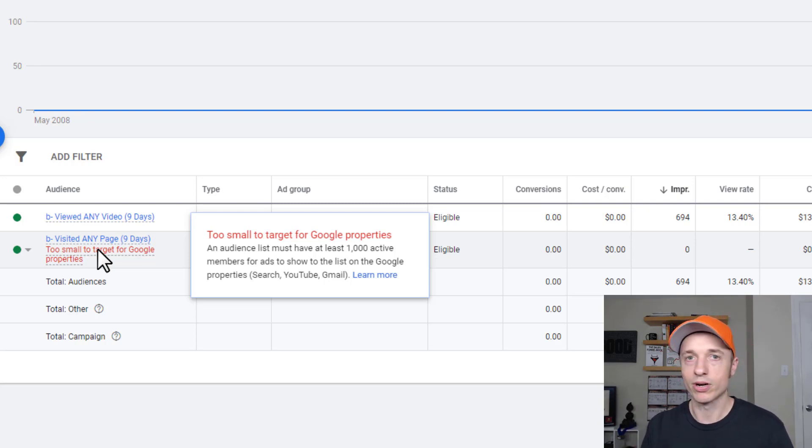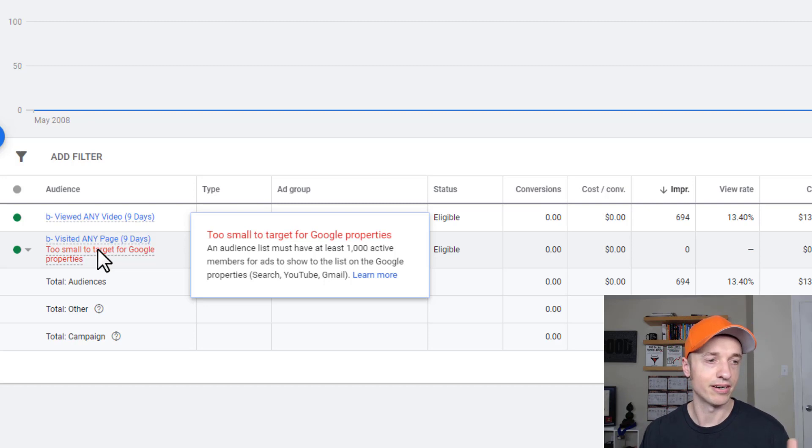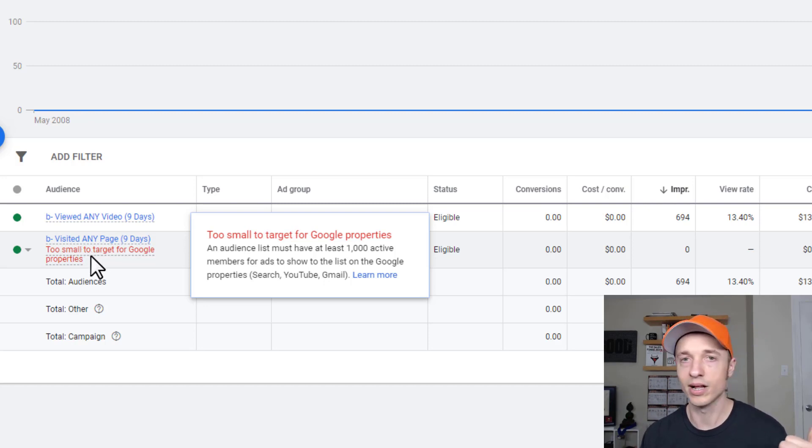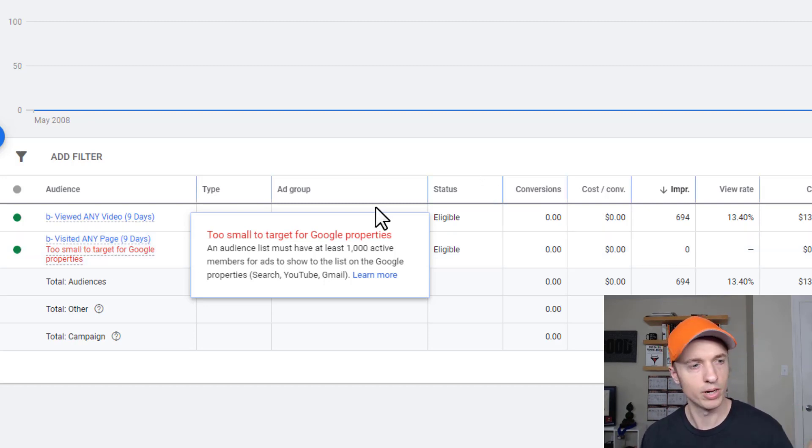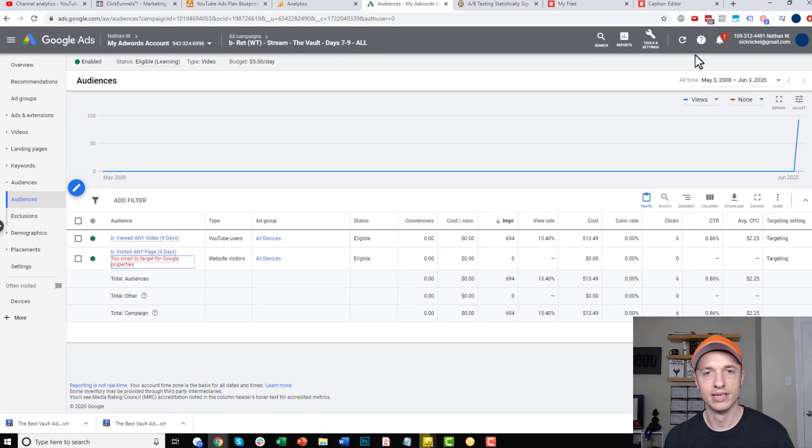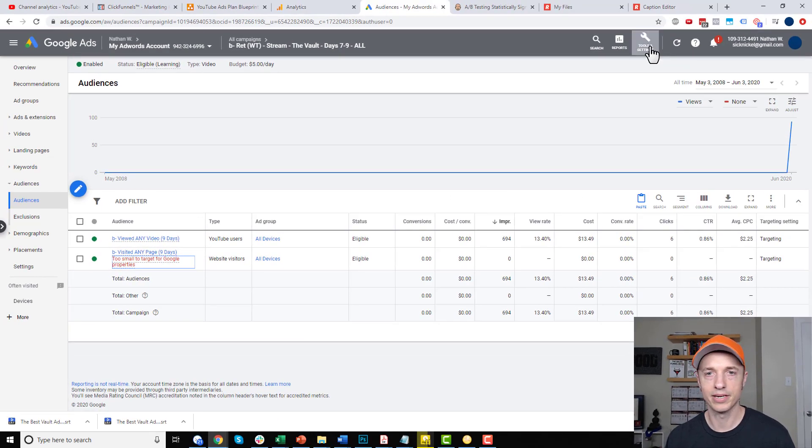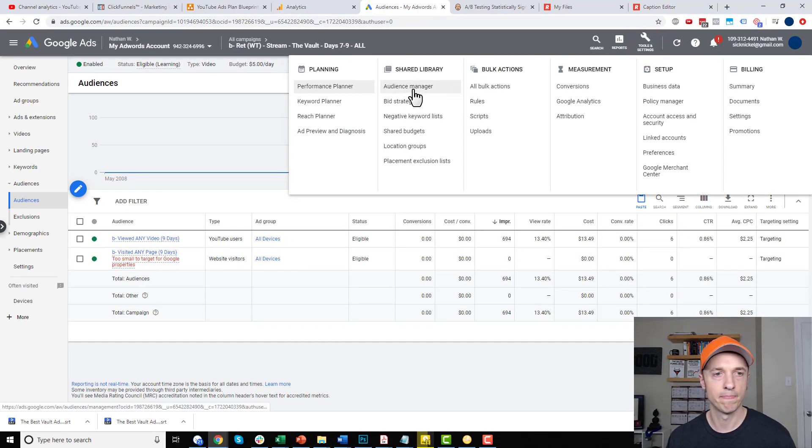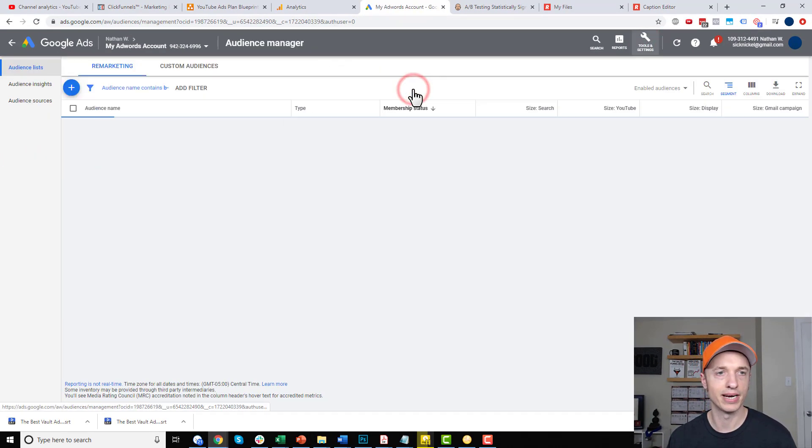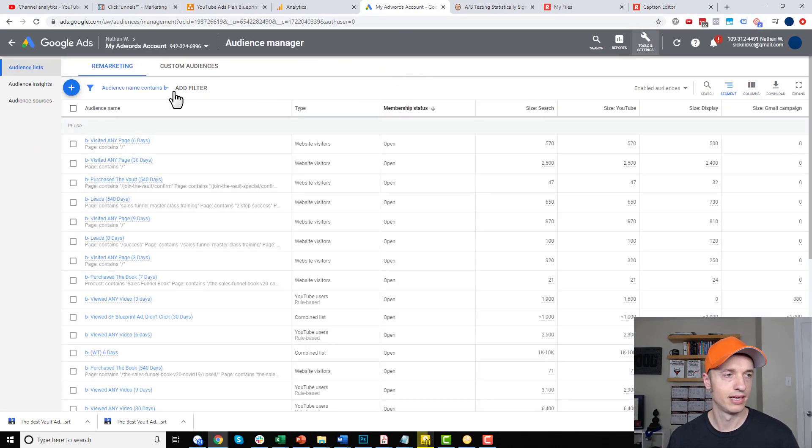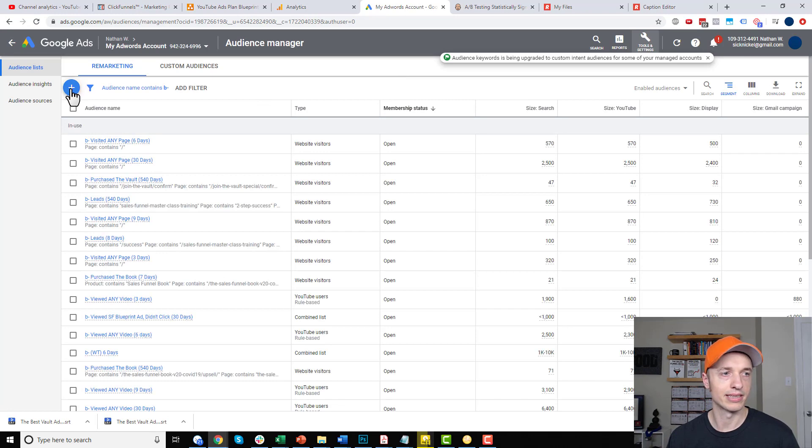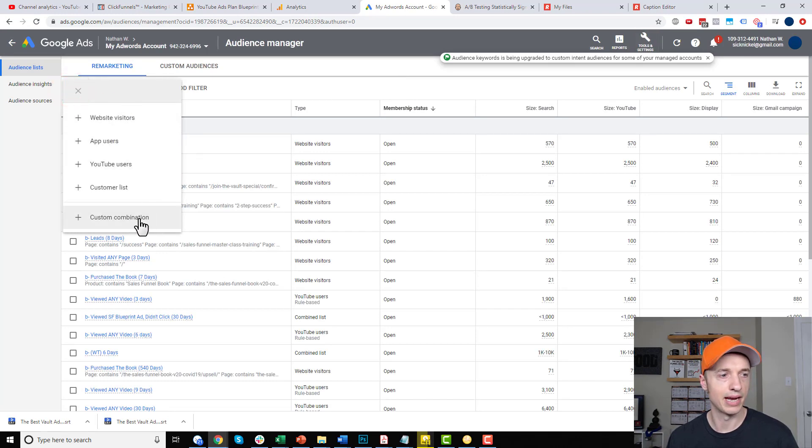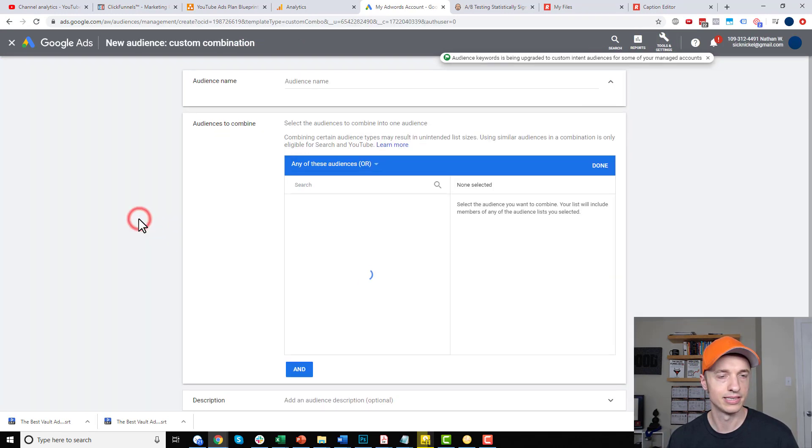So, there's a way to work around this. And that's what I'm gonna show you here. So, if you're running into this too small audience issue, this will hopefully help you. So, I'm gonna come up here to Tools and Settings and go to Audience Manager and I'm gonna click this little plus button here and go to Custom Combination.